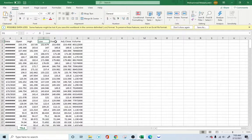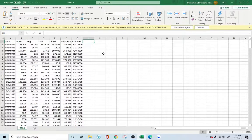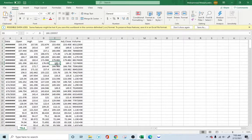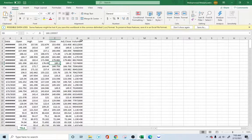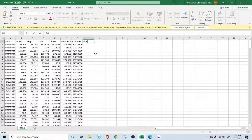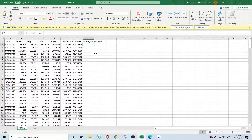Once we open this up, it allows us to see the date, the opening price, the highest, lowest, closing, adjusted, and volume. What we're trying to achieve is predicting whether the price is going to go up or down based on the historical data. We'll create an output column called price movement.